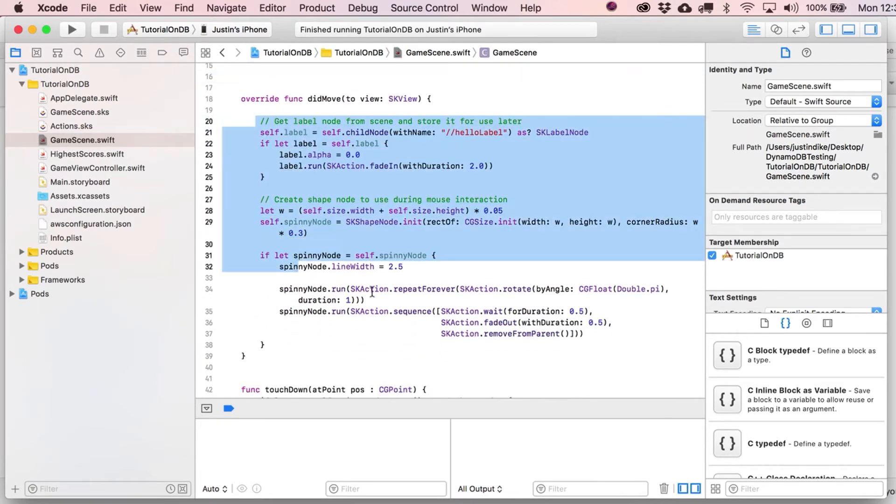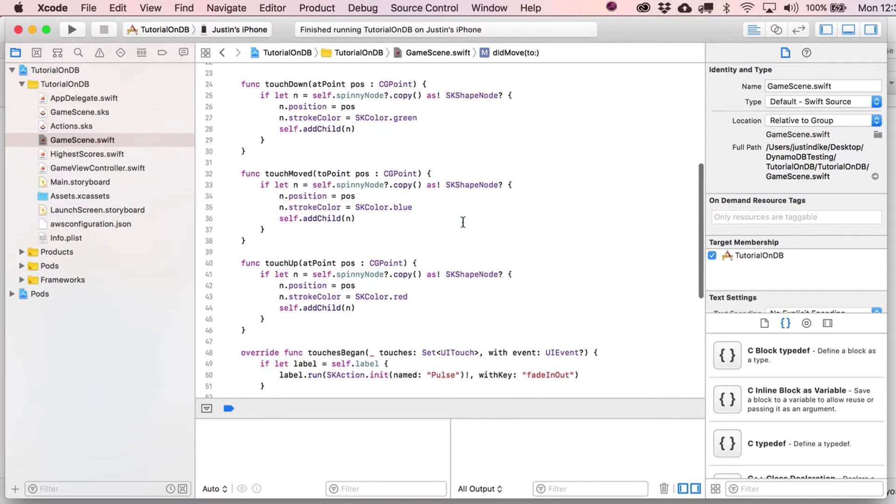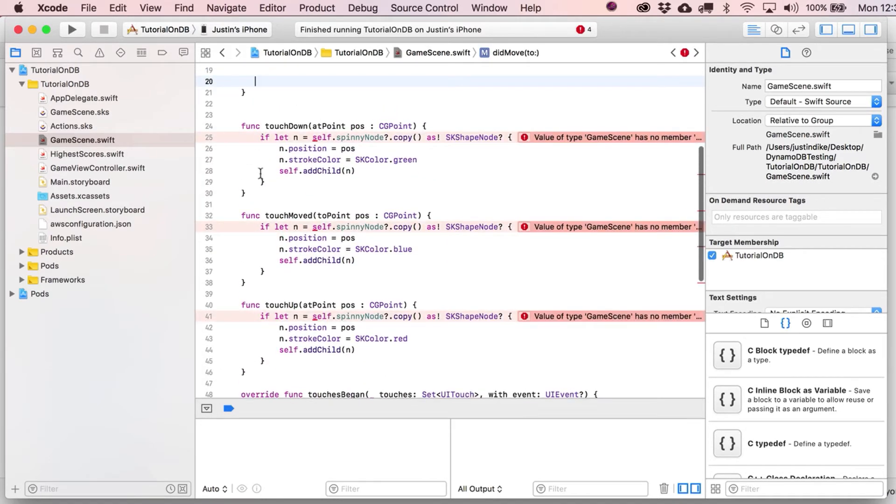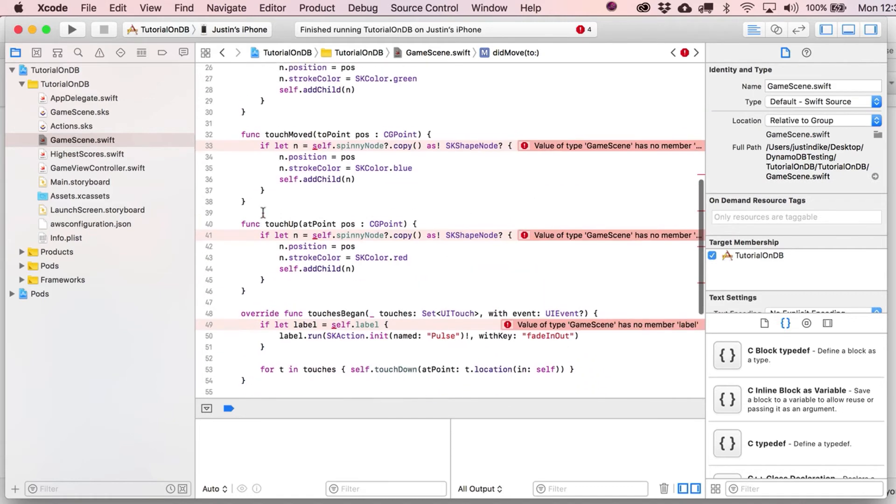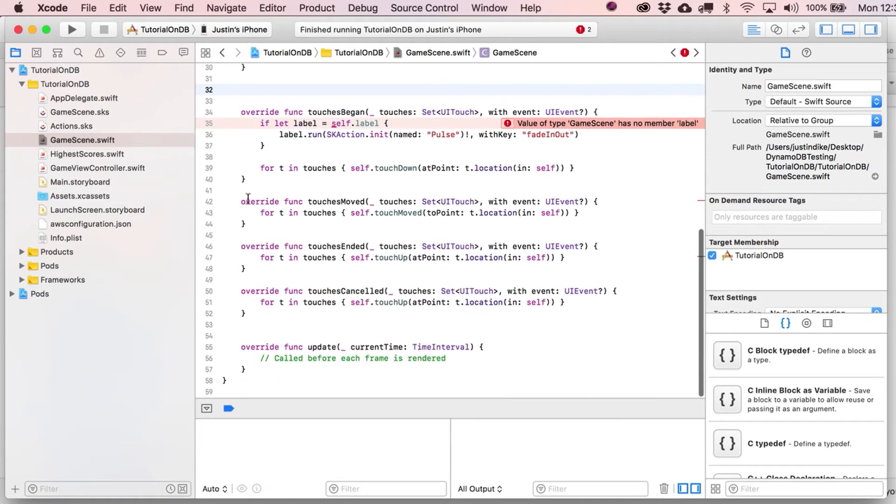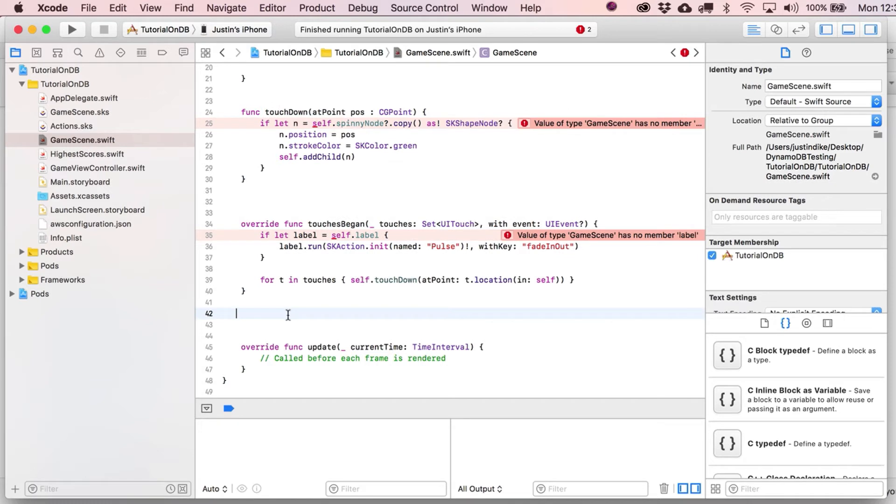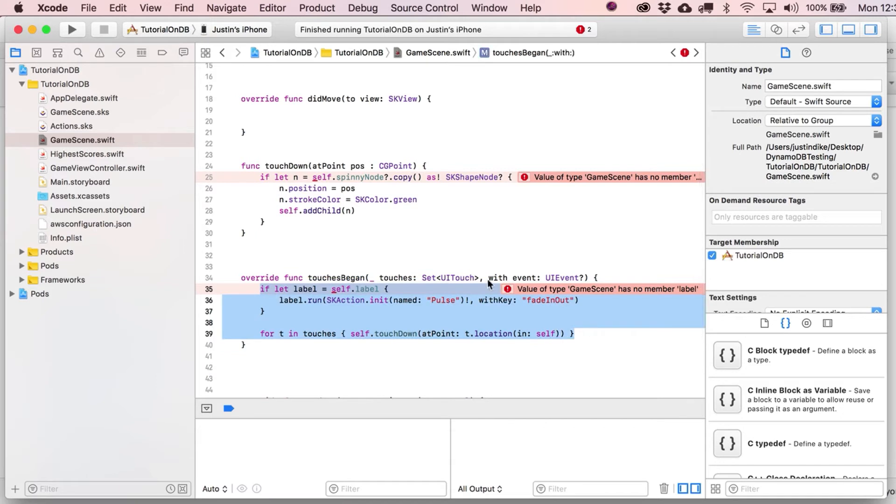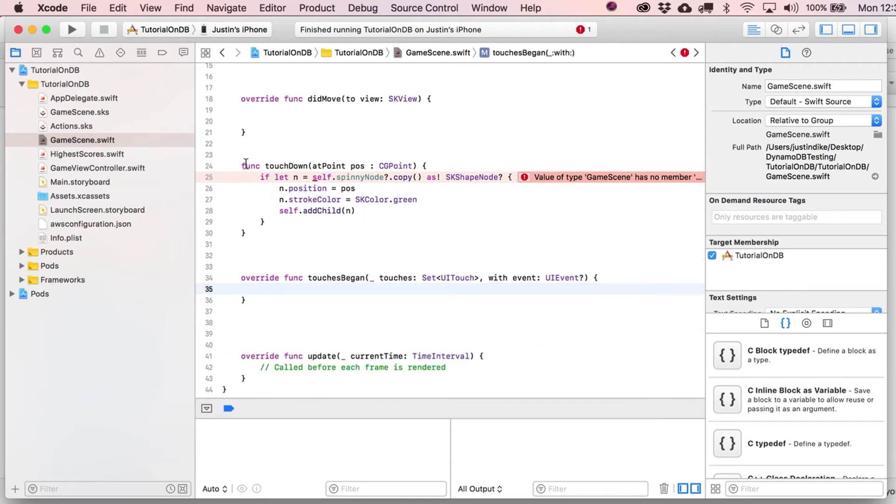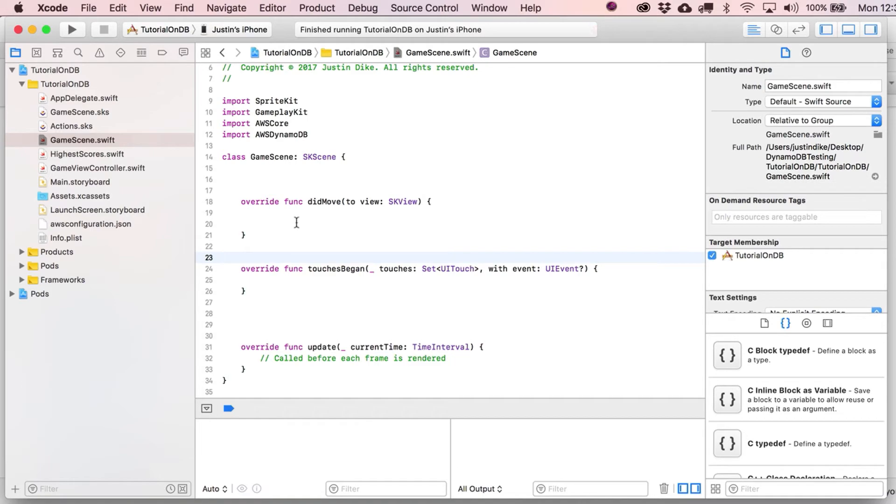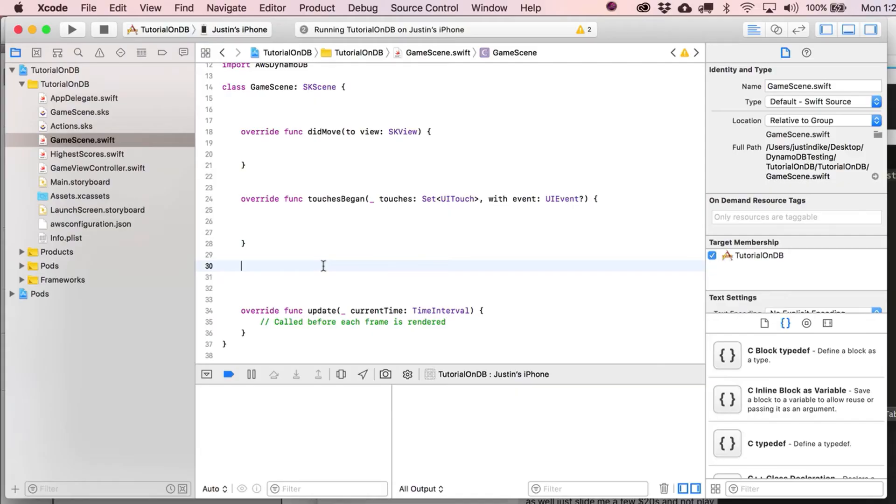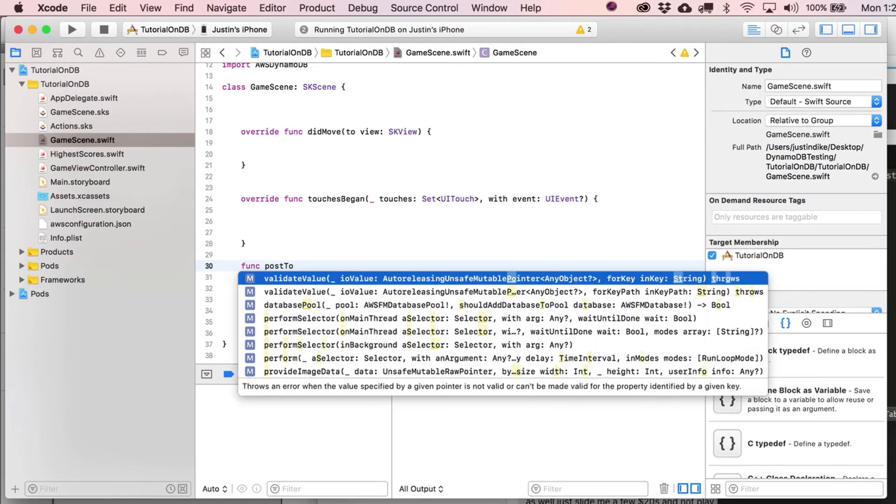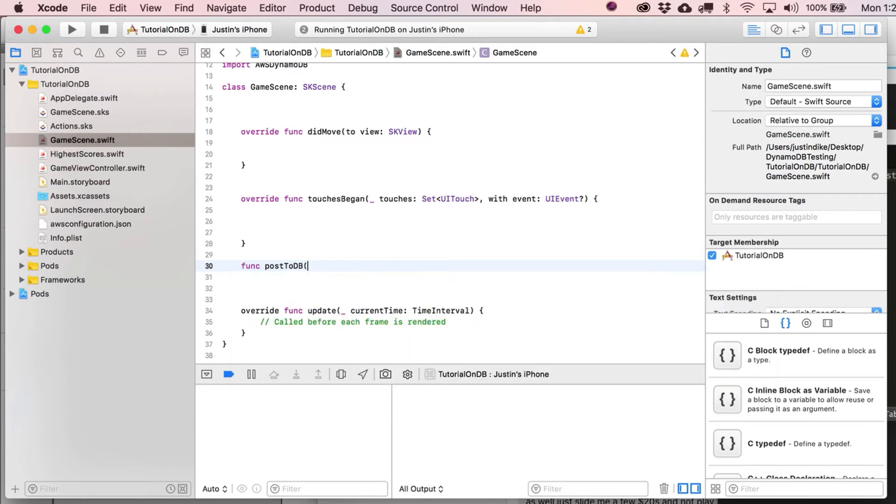So let's go over here to the GameScene.swift file. Let's get rid of everything that kind of comes included with this other than the did move to view statement itself. I guess we could leave in one touchdown statement. Let's not worry about touch up, touch moved. Let's get rid of those. In fact, it doesn't matter where we're going to touch, so let's just get rid of all that. So we've got that cleaned out.